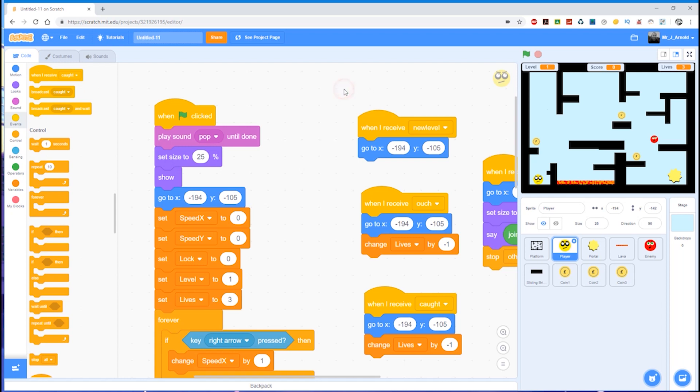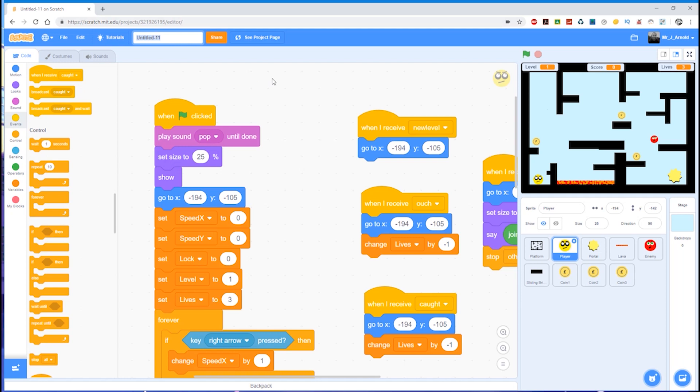So here's what we do. First of all, at the top of your screen you'll see the See Project Page, and just next to it you'll also see this orange Share button. To the left of that you'll see the name of your game. So the first thing to do is to change the name of your game. You can change this again in future if you want to, but I'm going to call this Platform Demo.